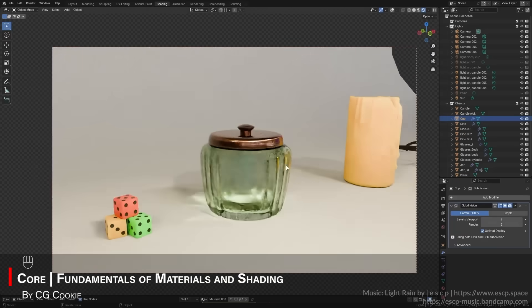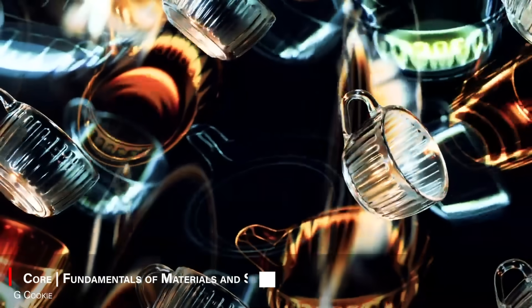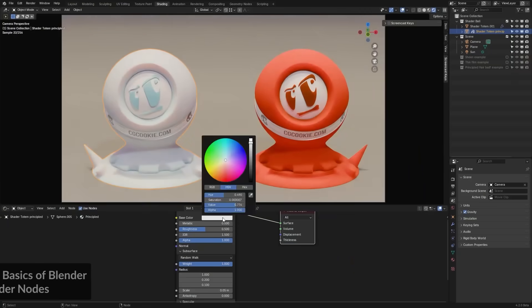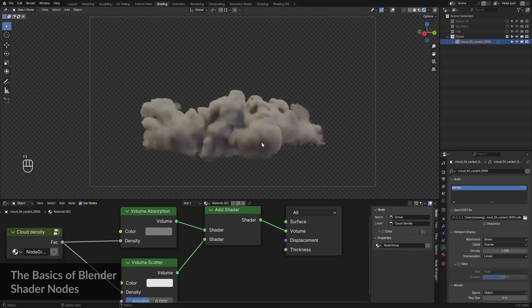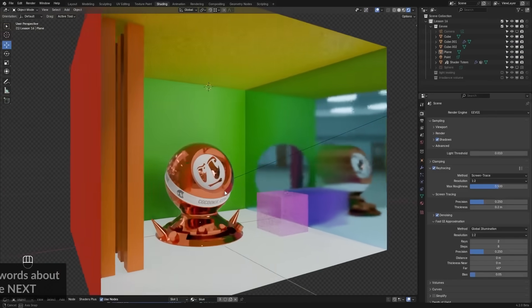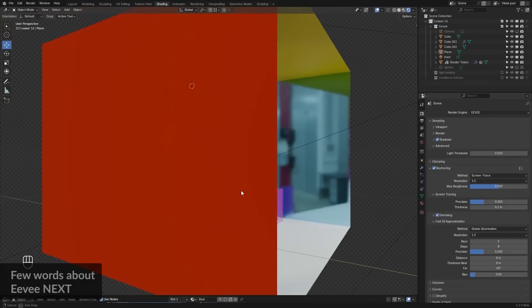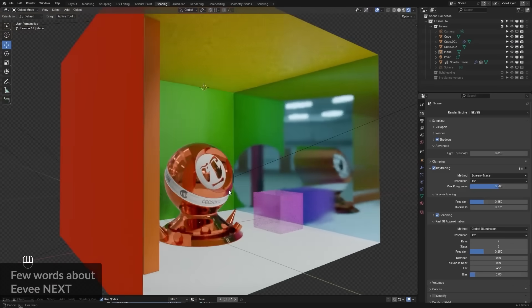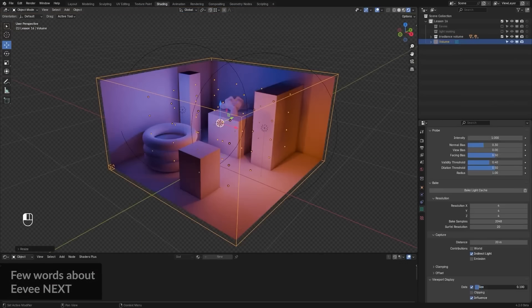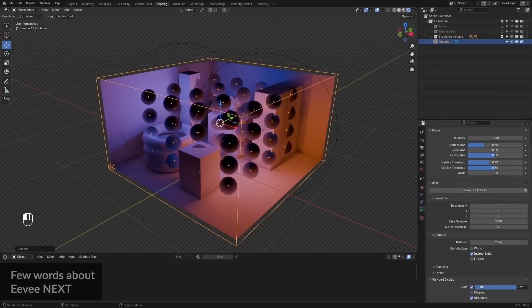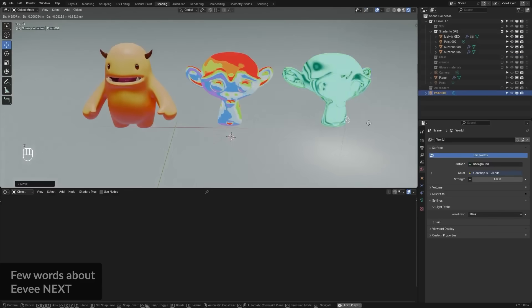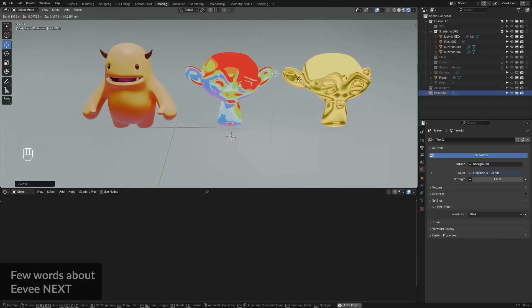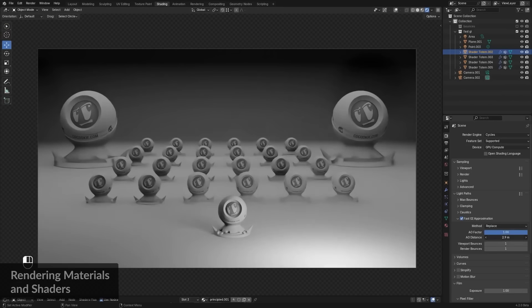In a similar vein, we have The Fundamentals of Materials and Shading by Eva Werbig. This one is a detailed training on creating materials and shaders in Blender, showing you how you can make your 3D models look realistic or stylized through proper surfacing. It starts with basics of materials and shader nodes, explaining how materials define your object's color, texture, and reflectivity, in addition to other things.